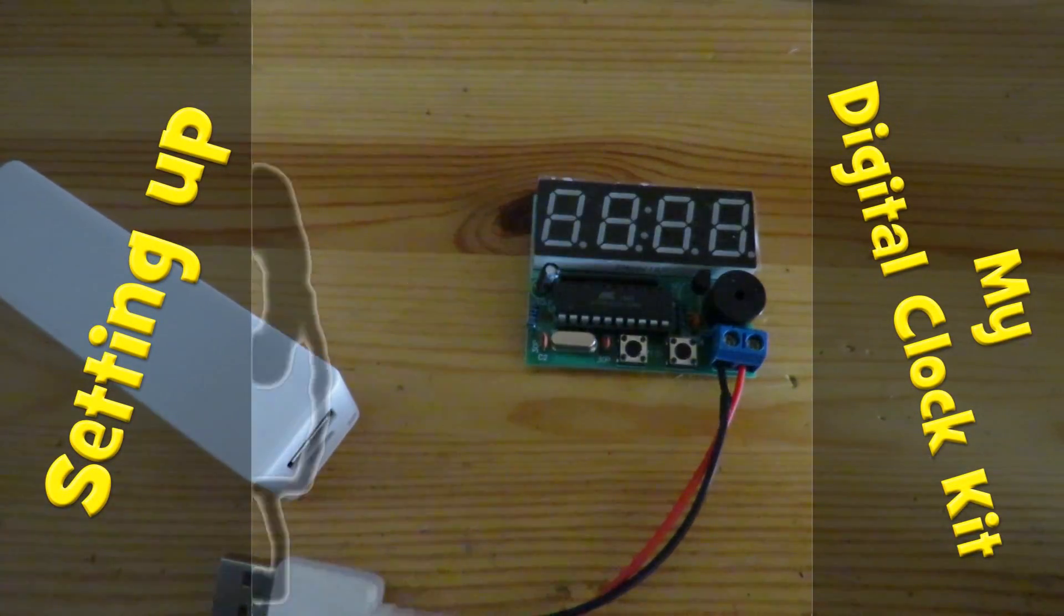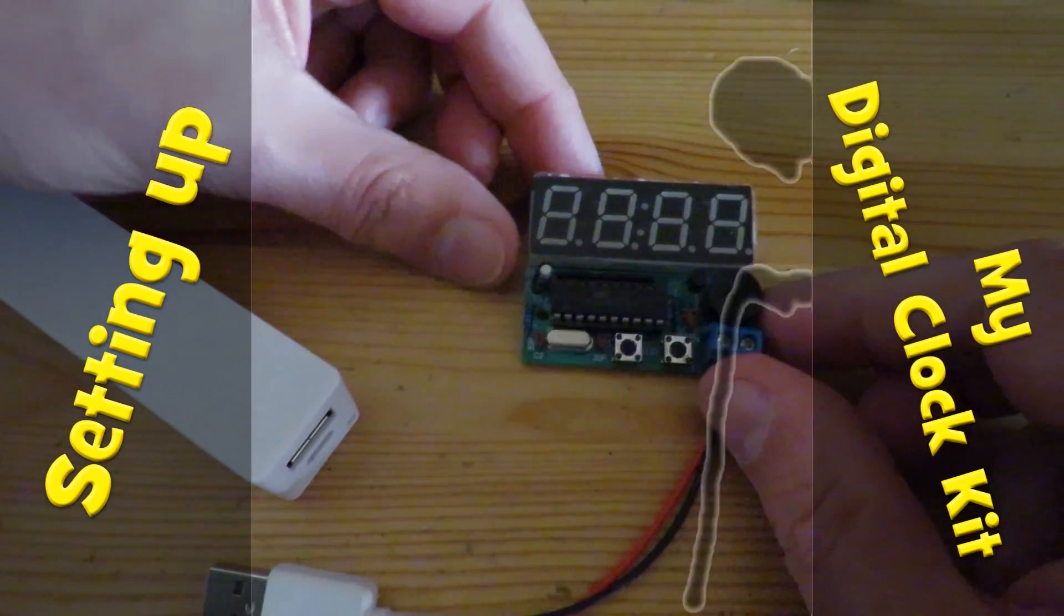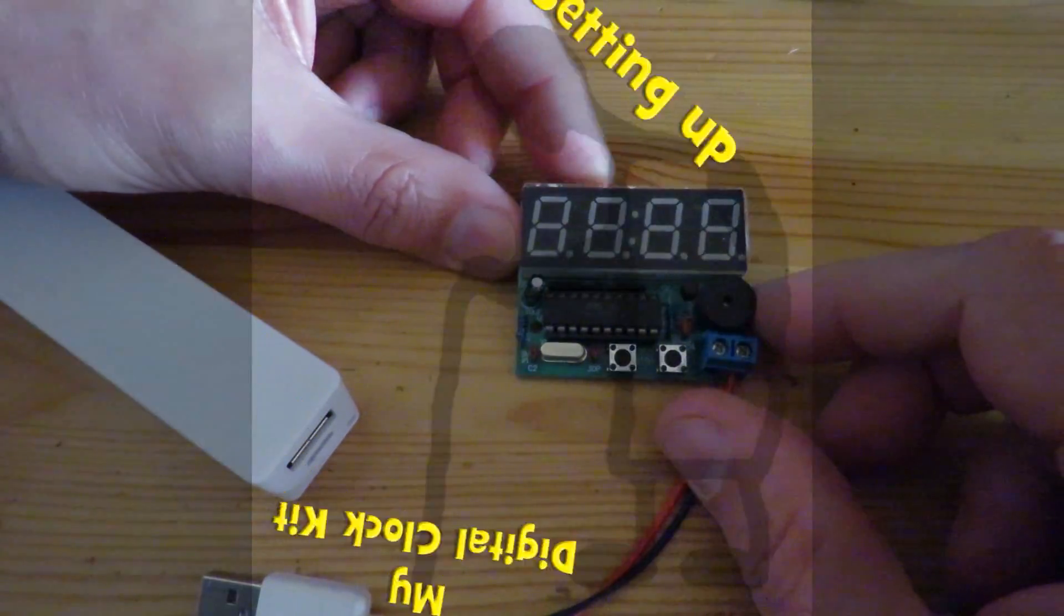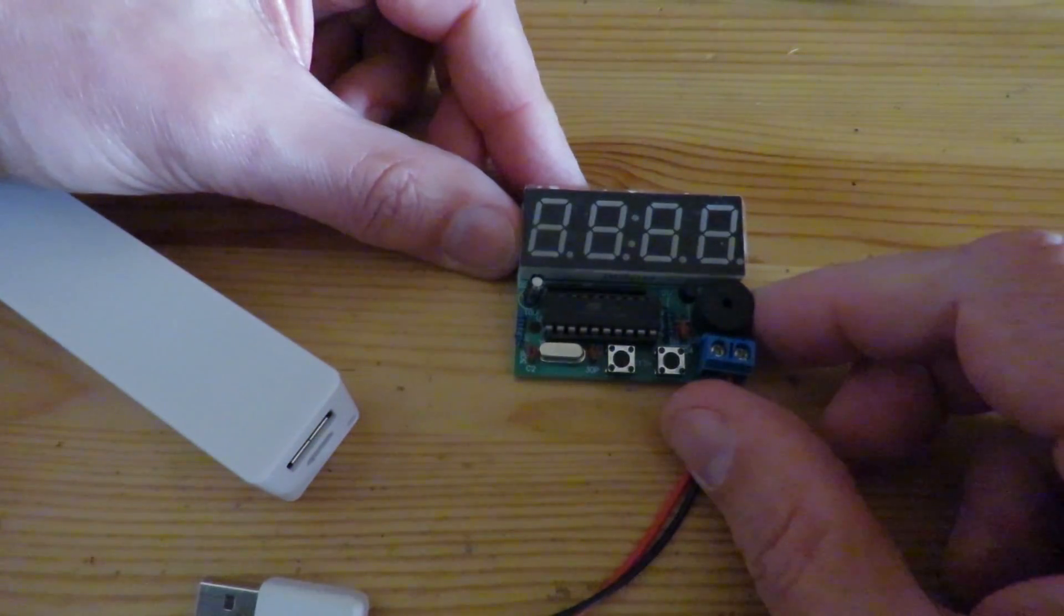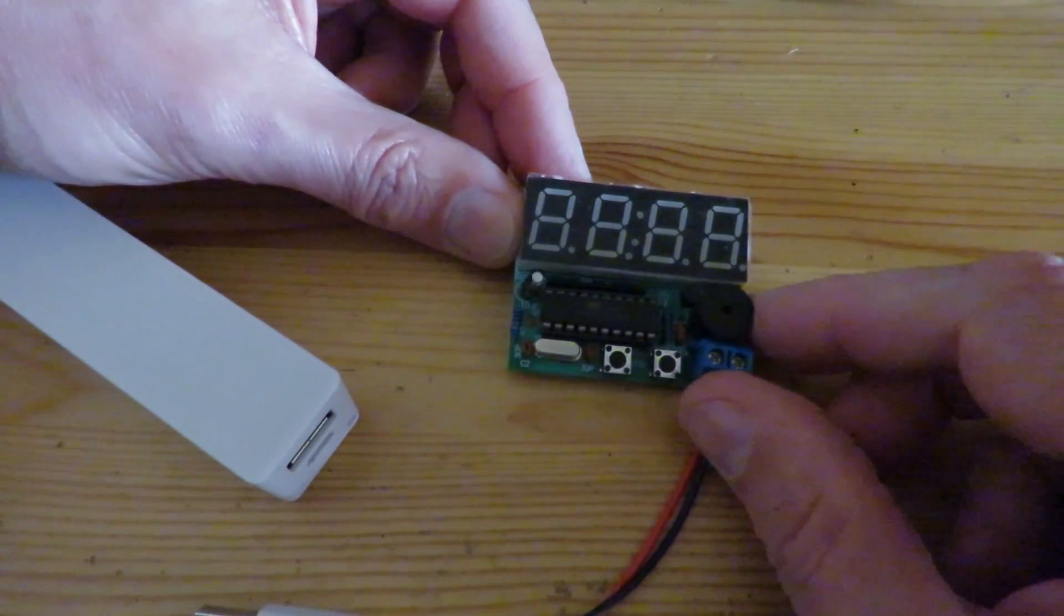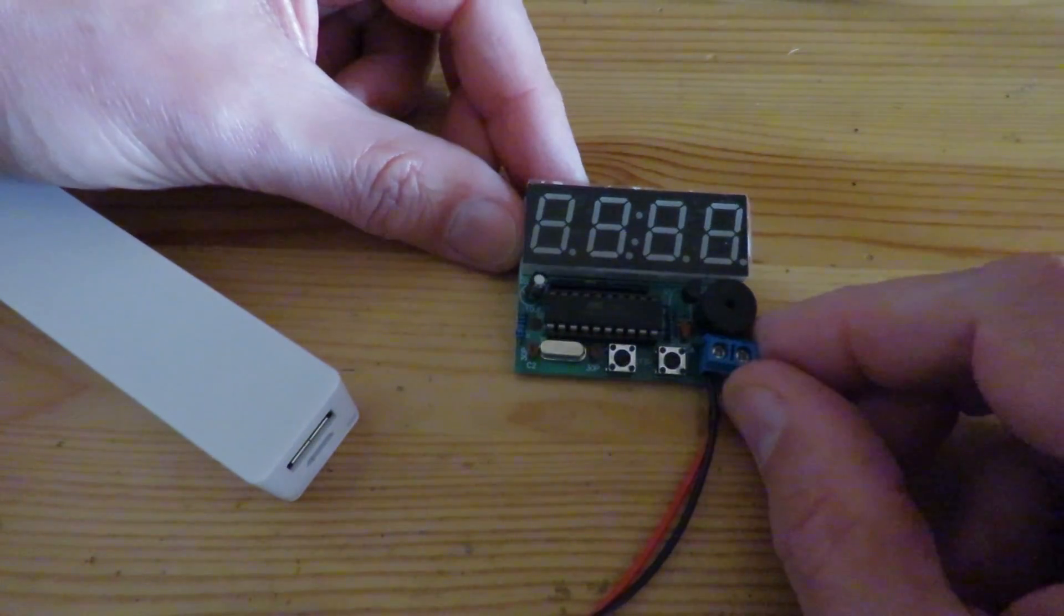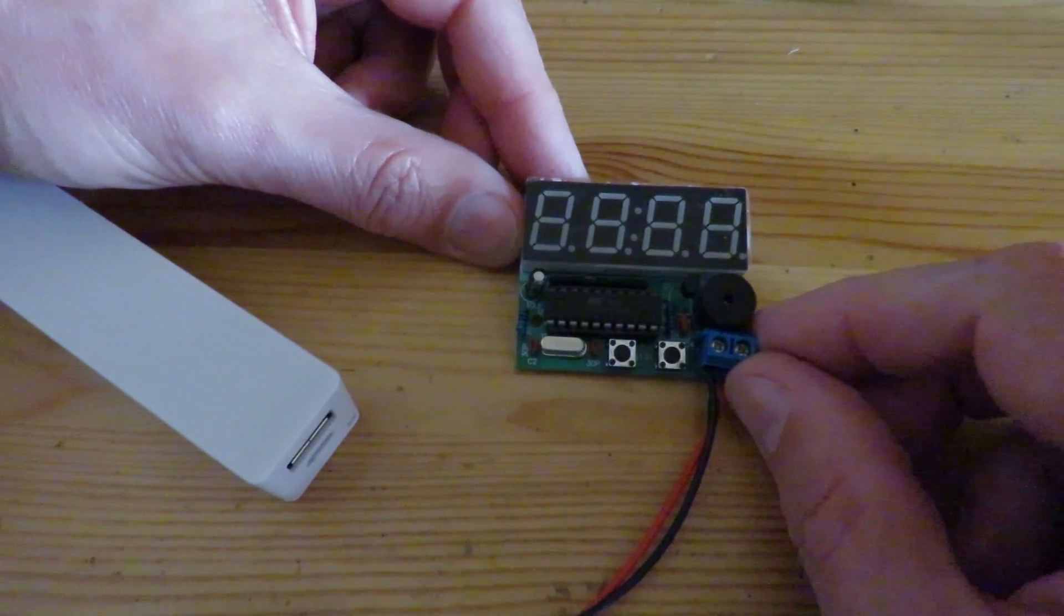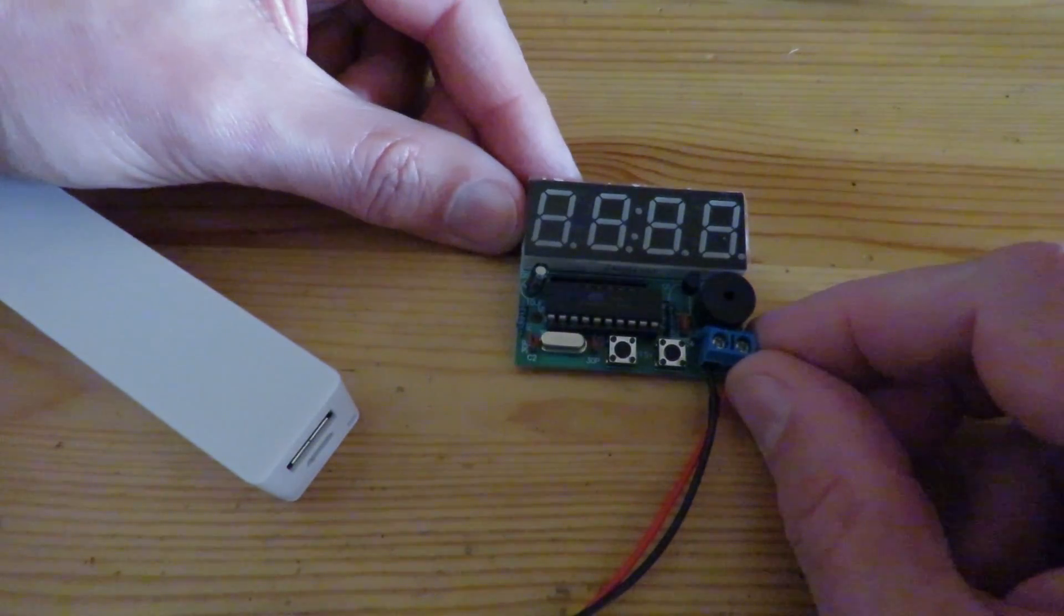Hi guys. I recently assembled this little digital clock from a kit that I bought on eBay. Pretty cheap, less than a couple of pounds I think.